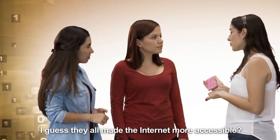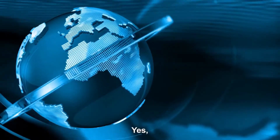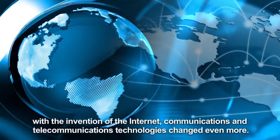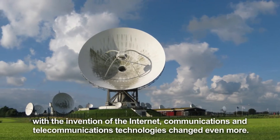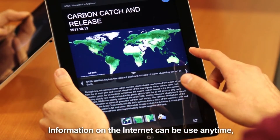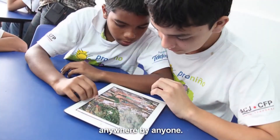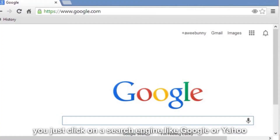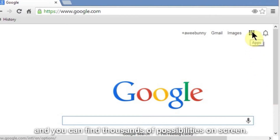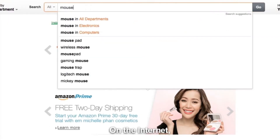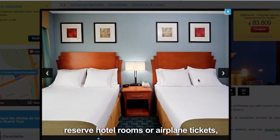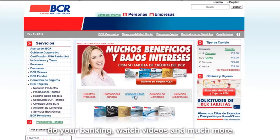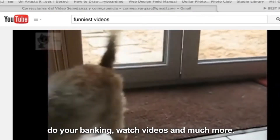I guess they all make the Internet more accessible. Yes, with the invention of the Internet, communication and telecommunications technologies changed even more. Information on the Internet can be used anytime, anywhere, by anyone. Doing homework is easier — you just click on a search engine like Google or Yahoo and find thousands of possibilities on screen. On the Internet, you can sell and buy, reserve hotel rooms or airplane tickets, do your banking, watch videos, and much more.